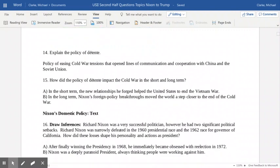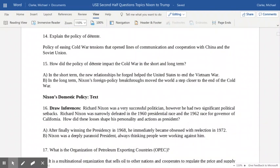They were really working towards a lessening of Cold War tensions. The fancy word for this lessening of Cold War tensions is détente. This opened up lines of communication and cooperation with our communist adversaries, China and the Soviet Union, for such a long period of time. In the short term, this new relationship helped the United States eventually end the Vietnam War. In the long term, Nixon's foreign policy breakthroughs moved the world a step closer to the end of the Cold War.